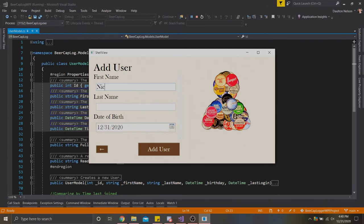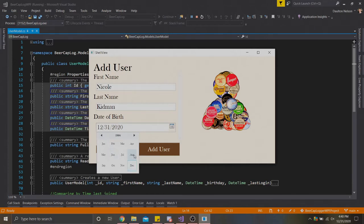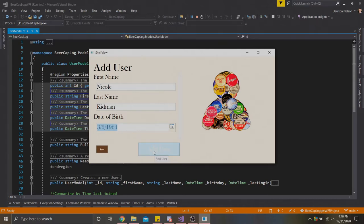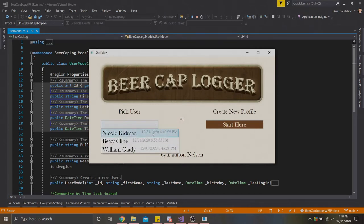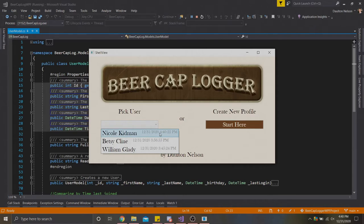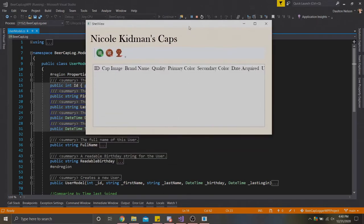Let's go ahead and add some valid data. Let's do Nicole Kidman. I don't know if that's how you actually spell her name, but that's an example. We're going to say her date of birth is back in 1964 of March 6th. That's 18 years old-ish, right? We're going to hit add user. Now it'll take us back to this form. If we check our pick user dropdown, we're going to see Nicole Kidman is up at the top. Her time last logged in was logged as we had created her. You can see the time I have here is also displayed here. Let's go ahead and click her.